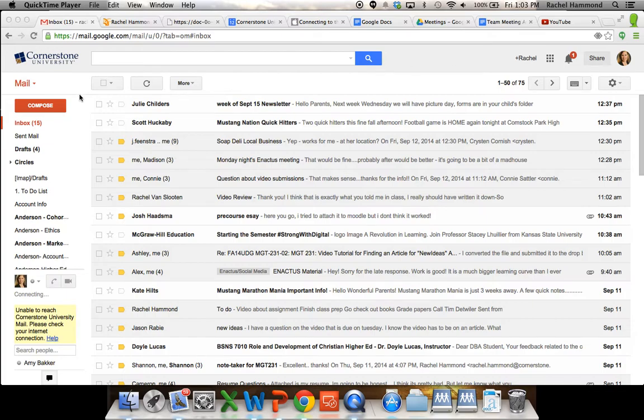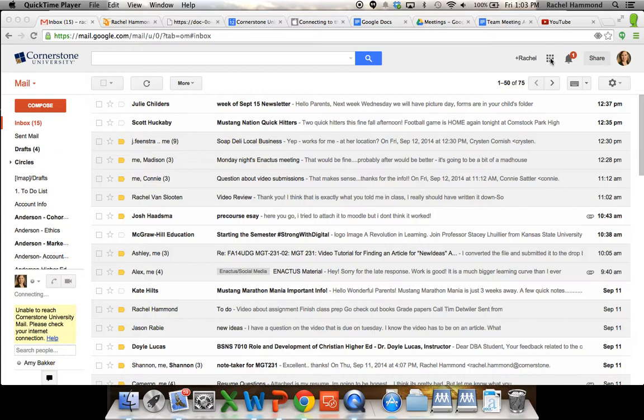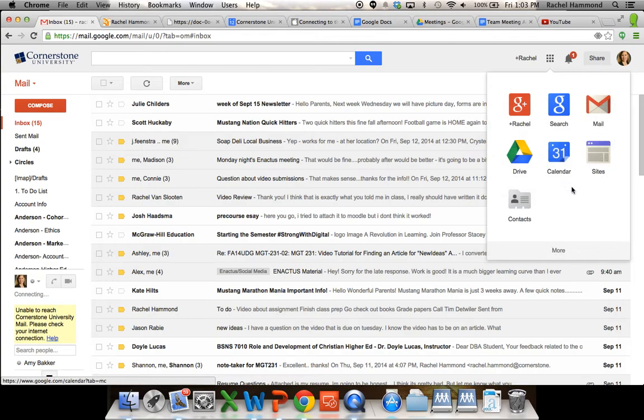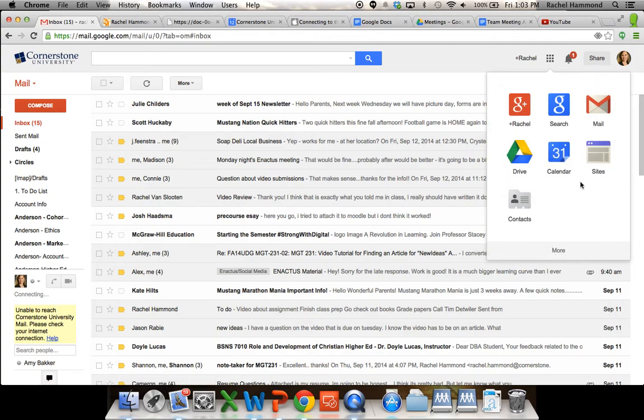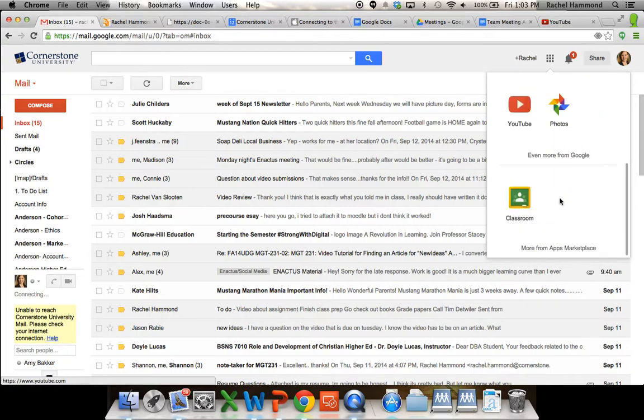So if you are in your Cornerstone University email, the best thing for you to do would be to scroll over to this little grid over on the right hand side. If you click on that grid, you see all of your different things that you can click on. Go down to the more and you'll see YouTube.